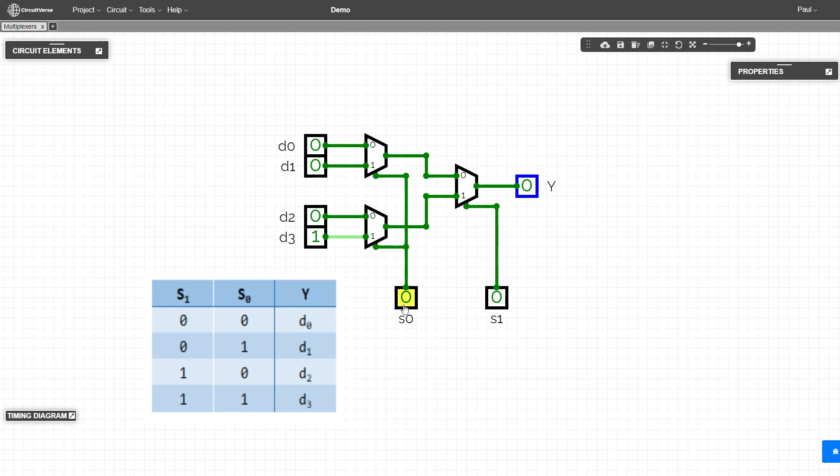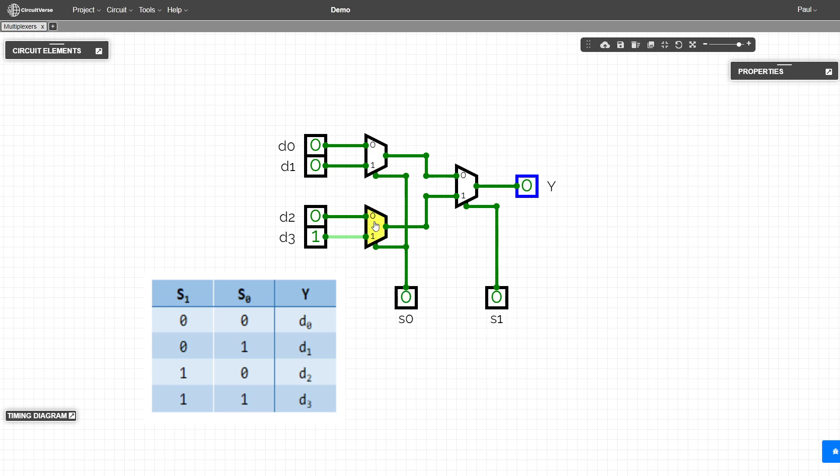signal zero to a two to one multiplexer means whatever input is on its zero input is the output. A signal of a one means whatever is on the one input would be on the output. So for both of these two to one multiplexers, if s zero is a zero, we're saying take the input from the one side.